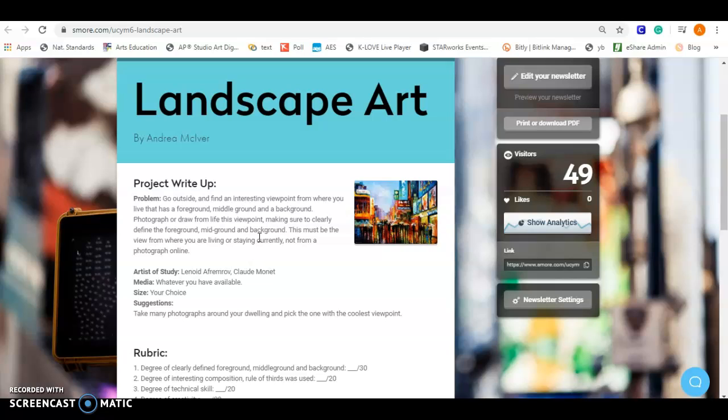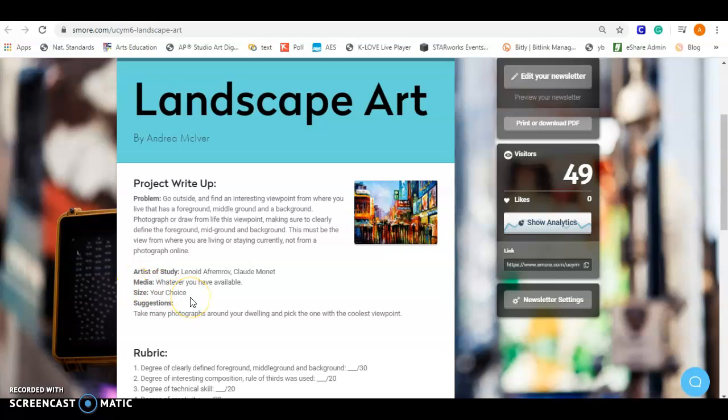We're going to study two artists. You can see their names here. Both awesome artists, and they both do landscapes. For this, you can choose whatever media you have available. Depending on which artists you choose to emulate, you might want to choose a different media, but use what you have. Size will be your choice.